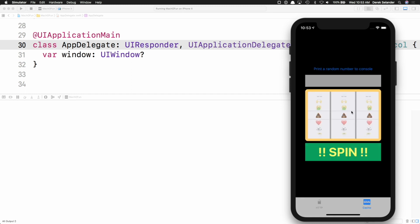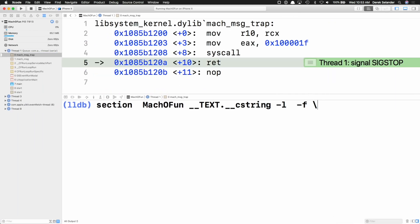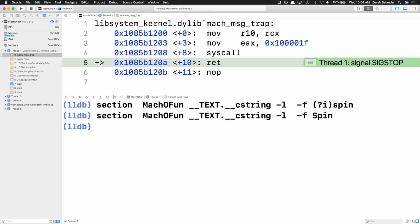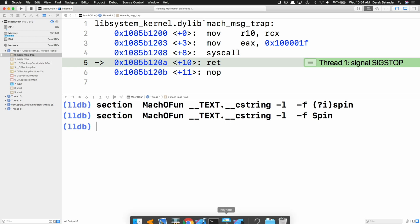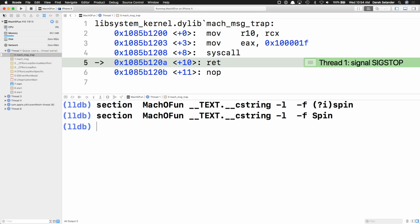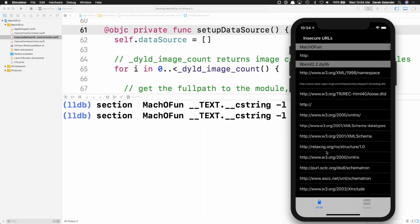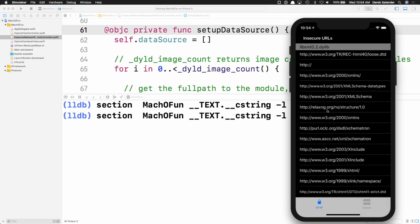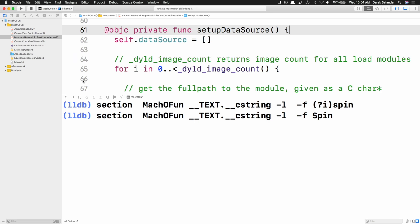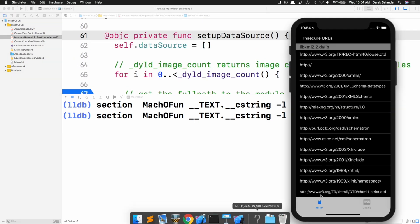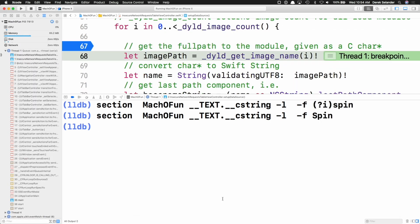Looking for a hard-coded string like 'spin' doesn't work because it's hard-coded in the UITableView, not in the code itself. Let me jump to the code. We're looking at insecure network requests hard-coded into the app — I define that as any string beginning with 'HTTP'. If yes, I add it to the data source. We trigger this in viewWillAppear instead of viewDidLoad because it's easier to hit as a breakpoint.